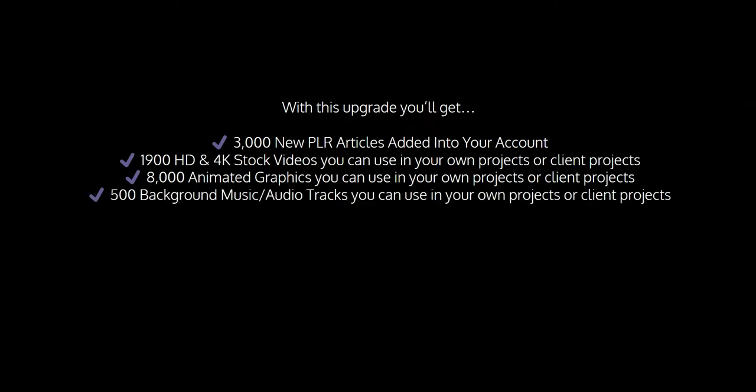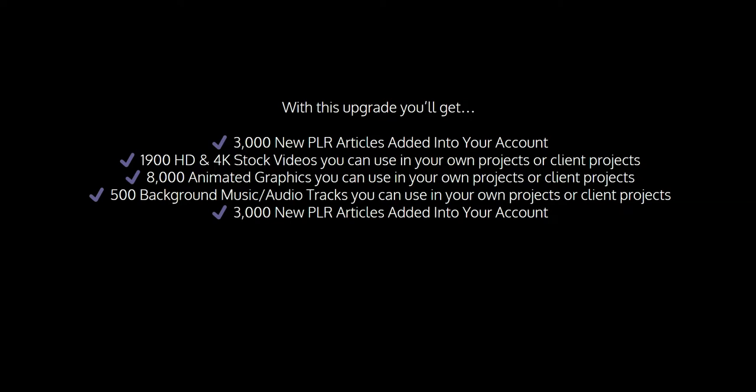500 music audio tracks you can use in your own projects or client projects, and 3,000 new PLR articles added into your account.